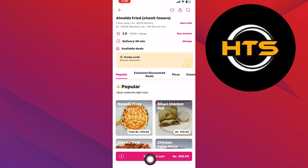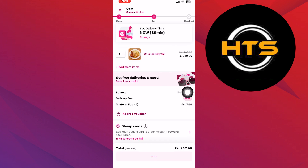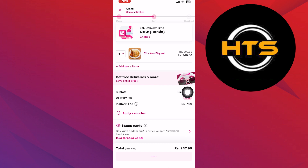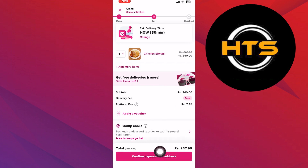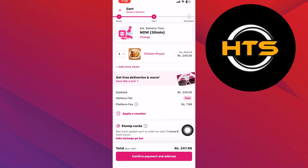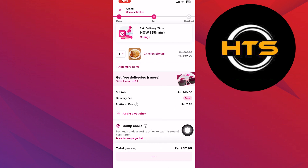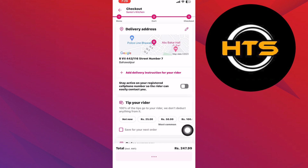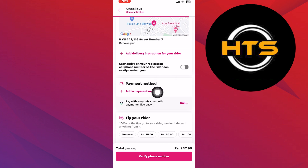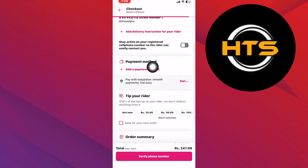After you've made your selections, tap on View Your Cart to review your order. Then tap on Confirm Payment and Address to proceed. If you haven't added a payment method yet, tap on Add a Payment Method.